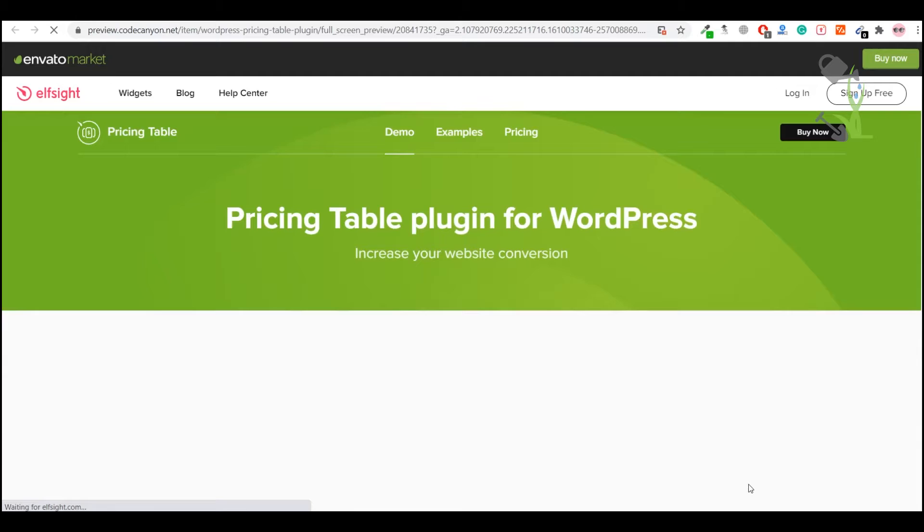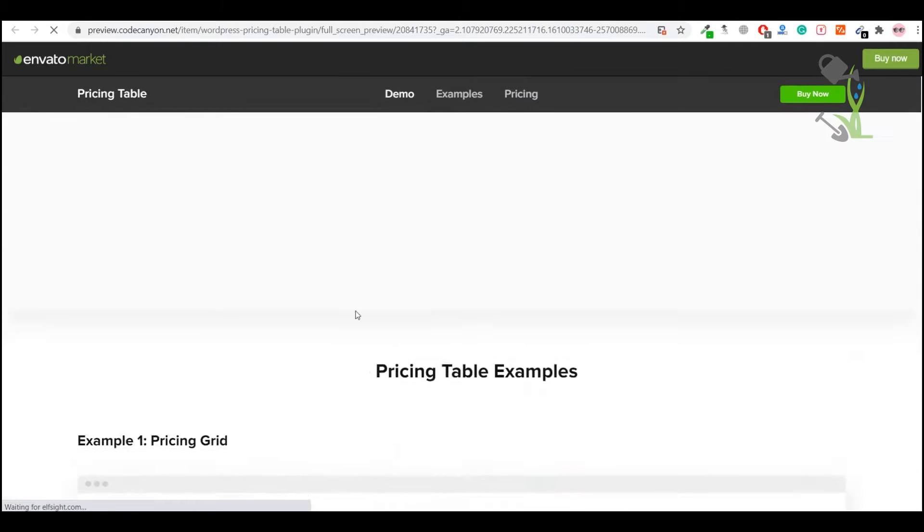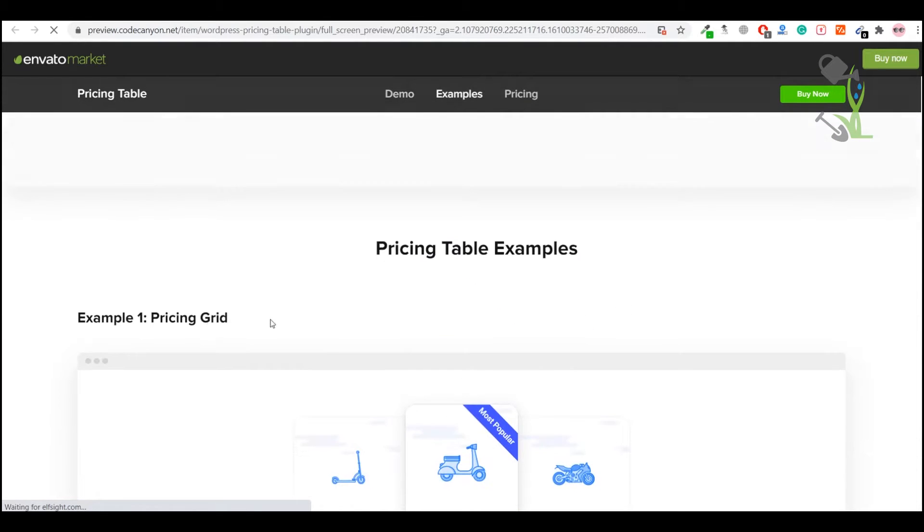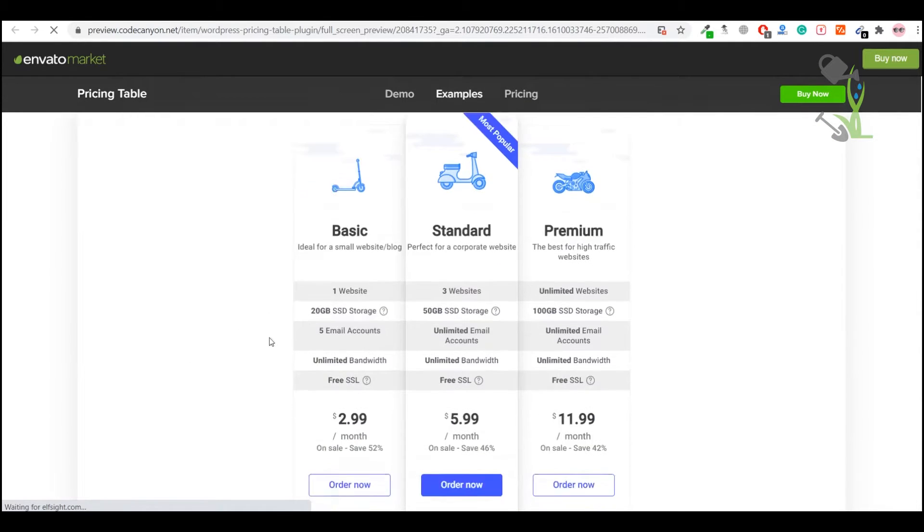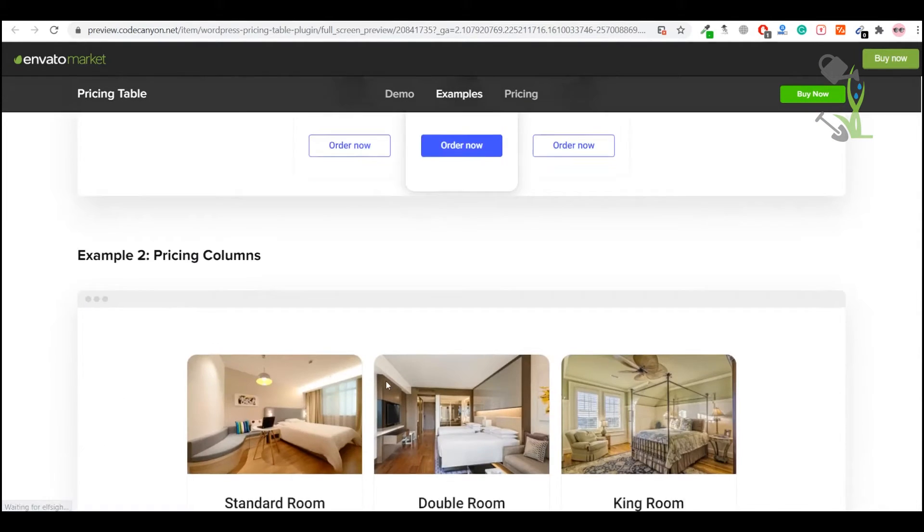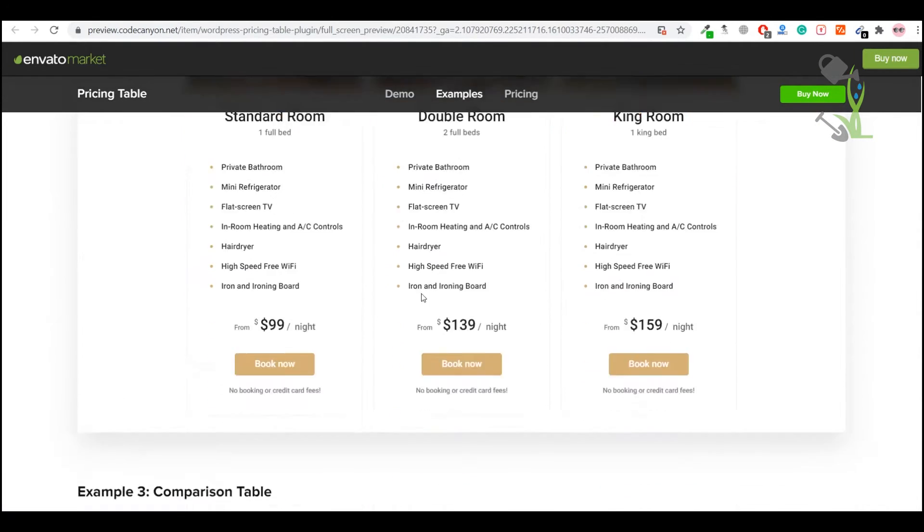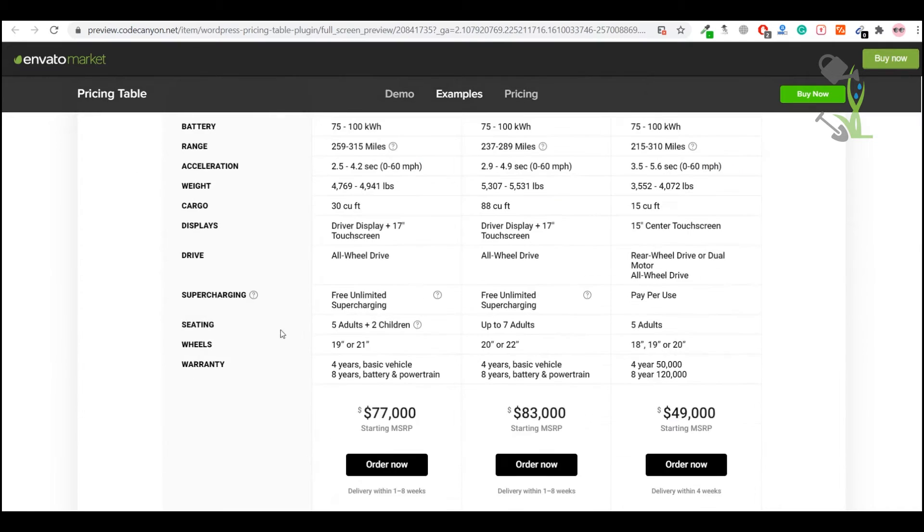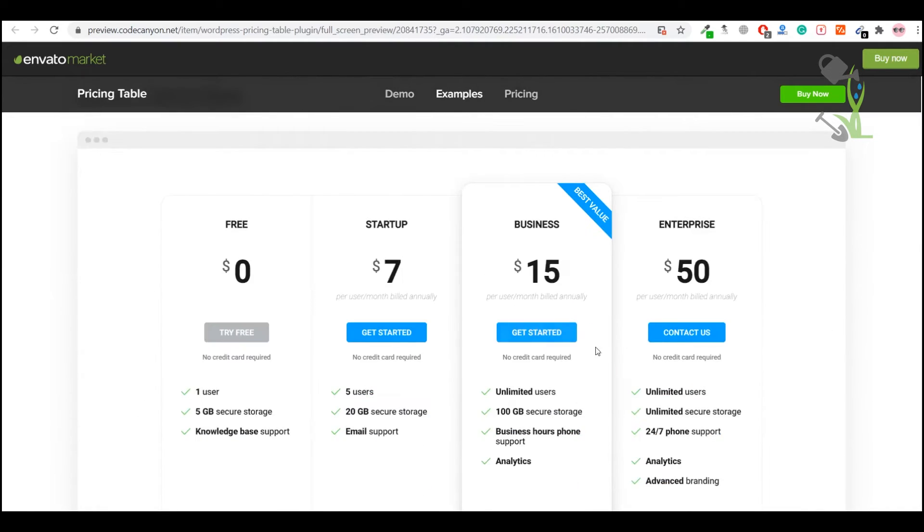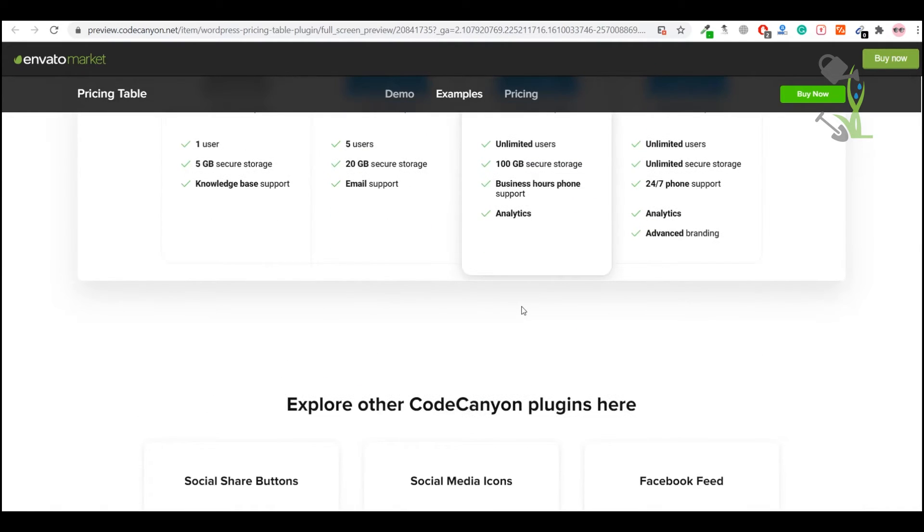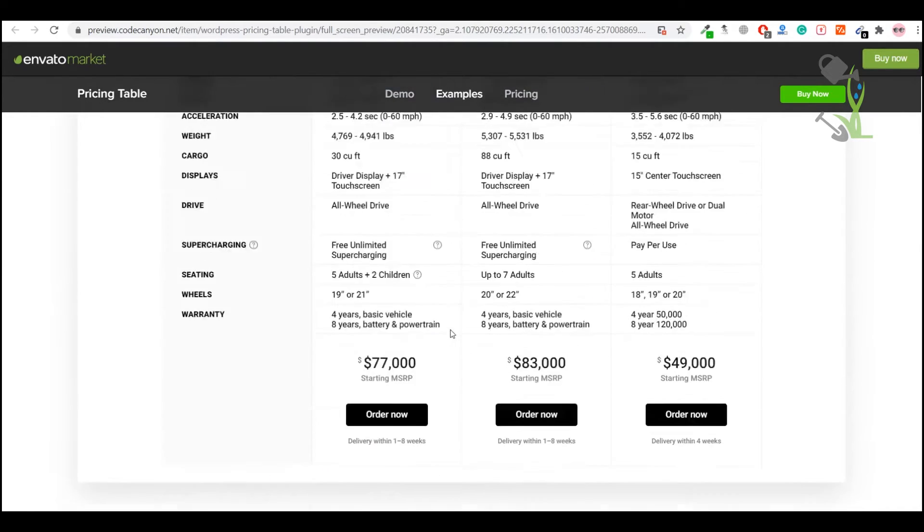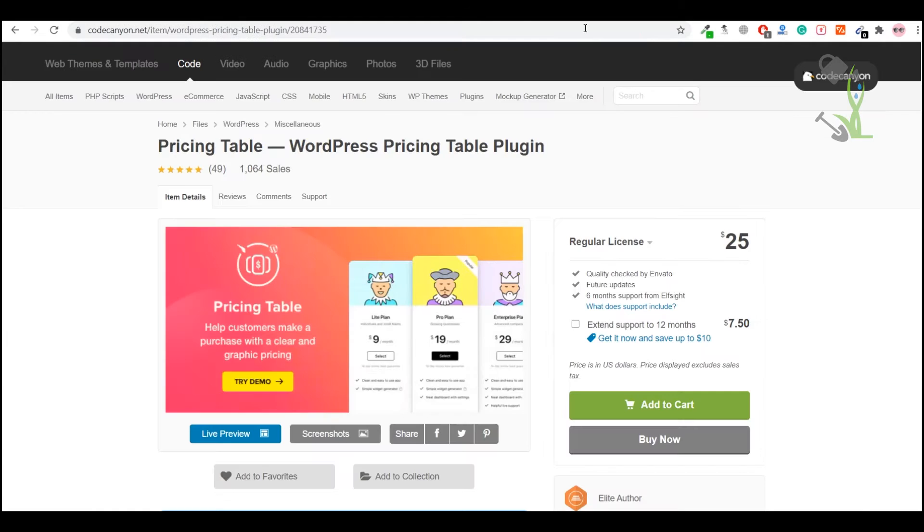Here are some demos which we can import on our website with super easy steps. As you can see, this is demo one, this is the second demo, this is the third demo. I will show you how you can create all of these.